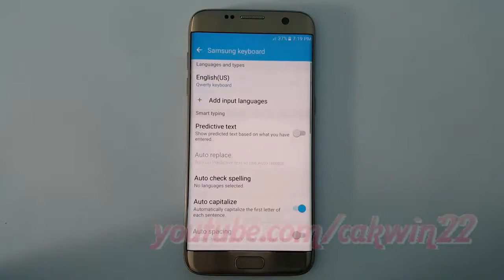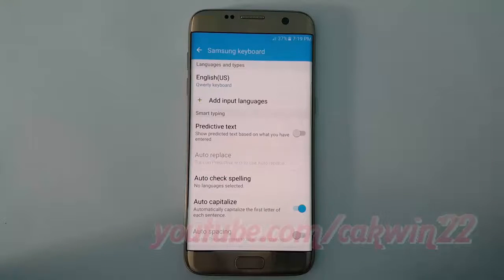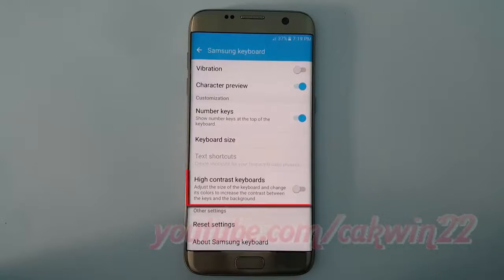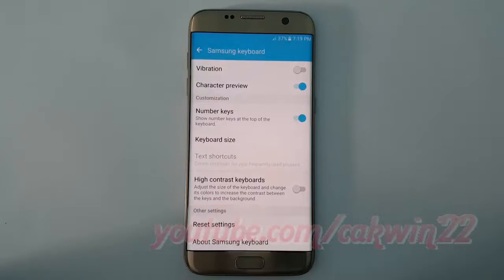Scroll down. Tap High Contrast Keyboard. Switch to blue to enable, or tap until gray to disable.